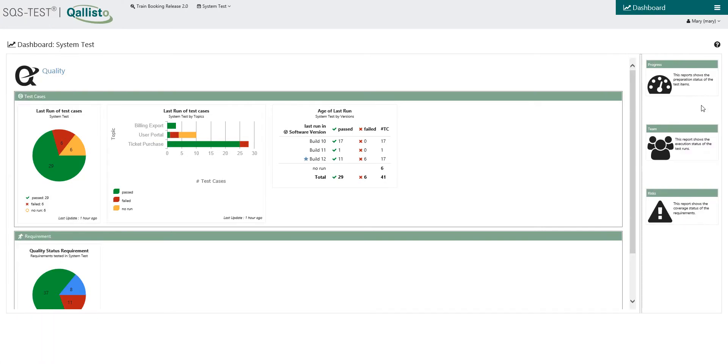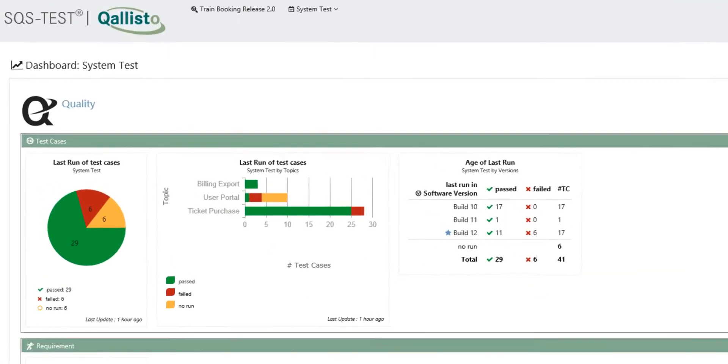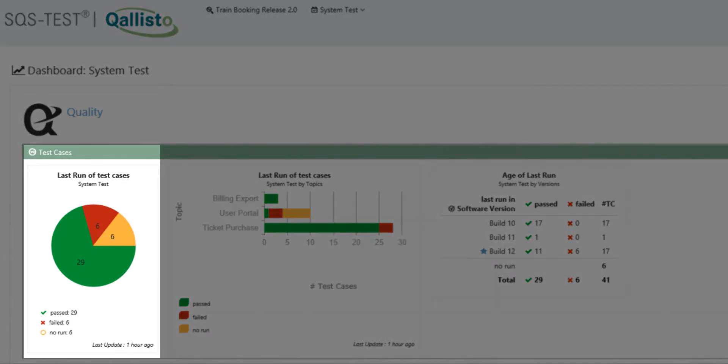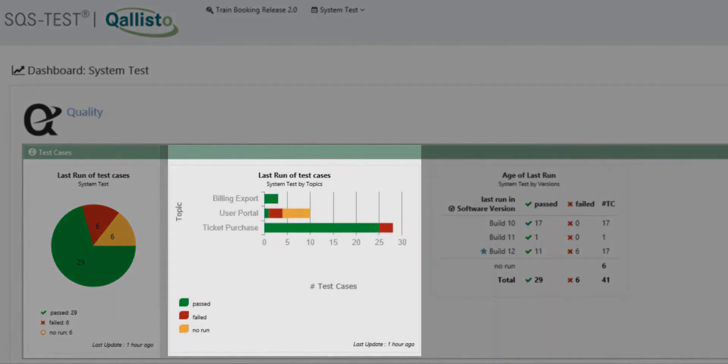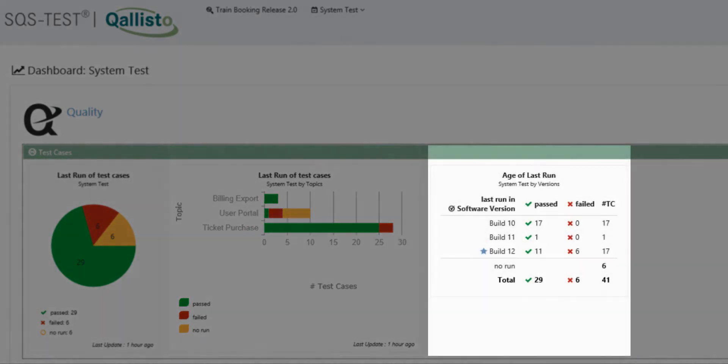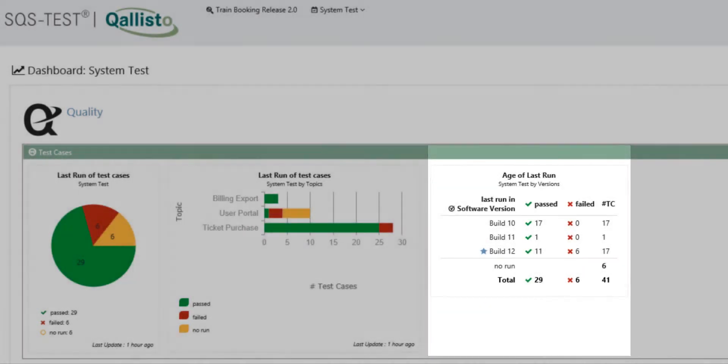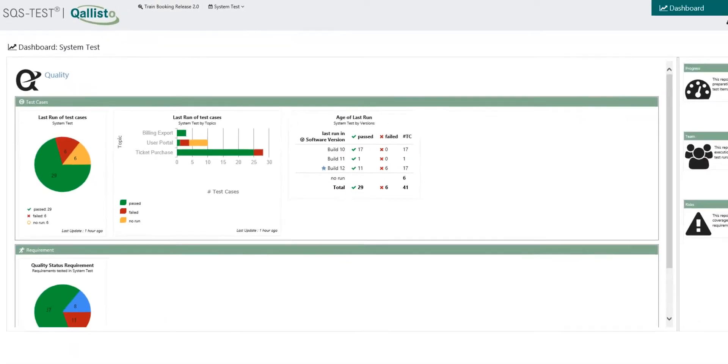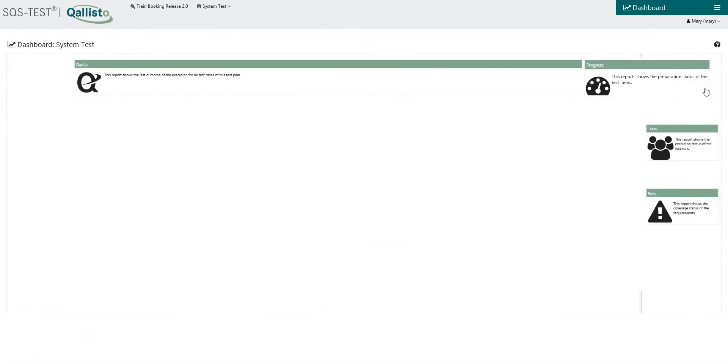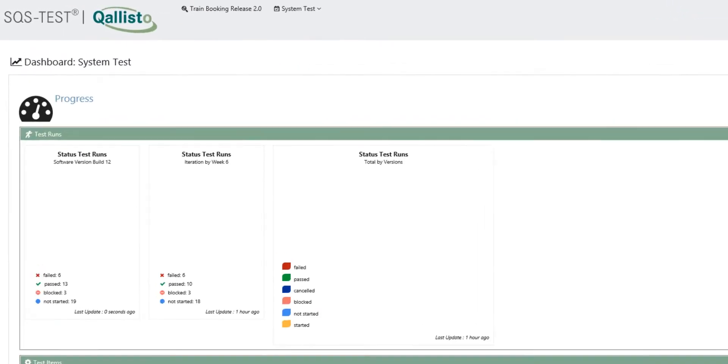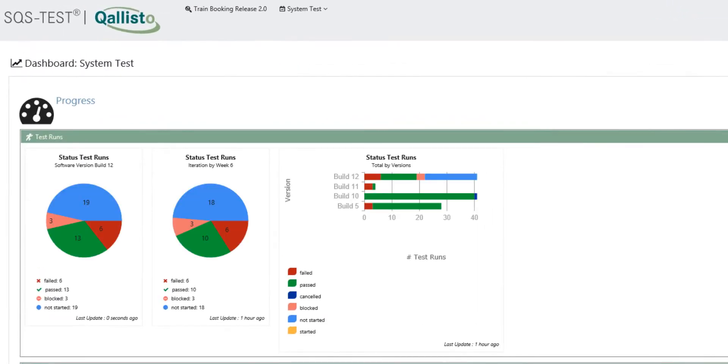Qalisto is the new generation of SQS Test Professional Suite. Qalisto supports test management according to SQS methodology and follows the ISTQB standards. Users can thus benefit from the vast experience SQS has obtained in numerous successful test projects.